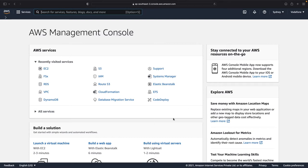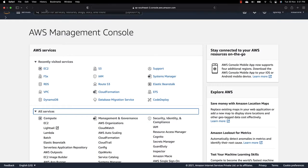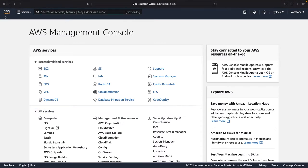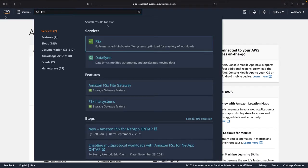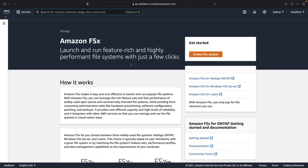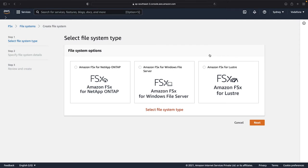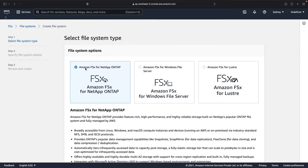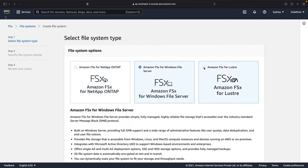This is my AWS management console. Let me search for FSx on the search menu bar at the top and click on FSx. Once we go to the FSx page, we're going to create a file system. FSx is a service that helps you launch feature-rich and highly performant file systems with just a few simple clicks. I click on Create File System and there are three options: FSx for NetApp ONTAP, FSx for Windows File Server, and FSx for Lustre.